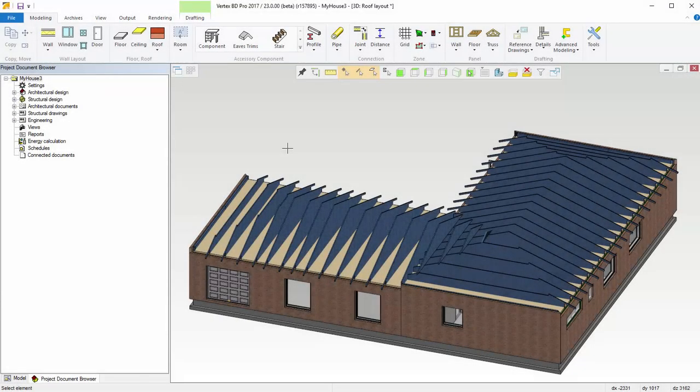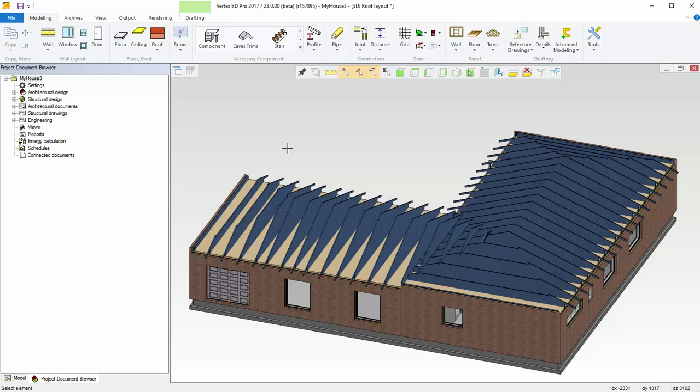Now you can create out-of-plane trusses with Vertex BD. They can be created in exactly the same way as in-plane trusses.